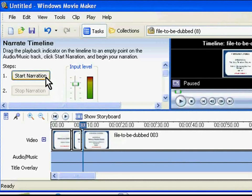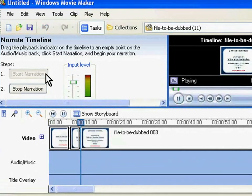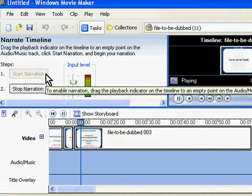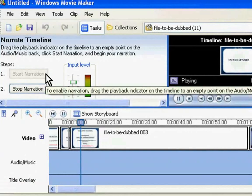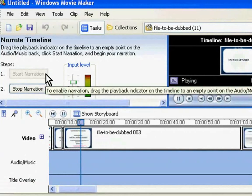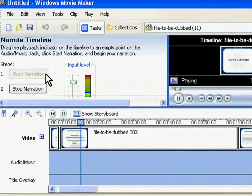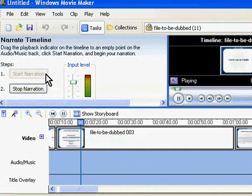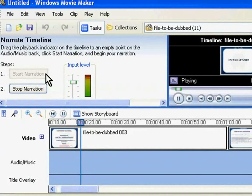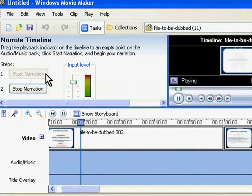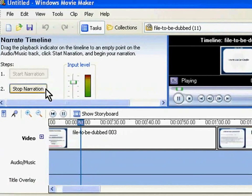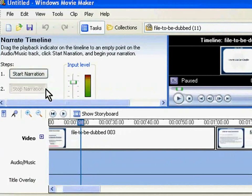Now I will click on Start Narration. I will stop capturing the narration by clicking on the Stop Narration button.